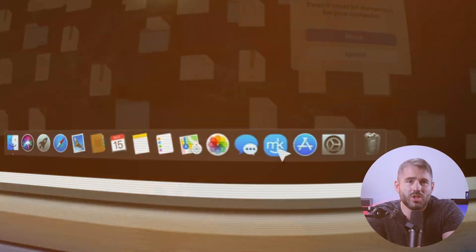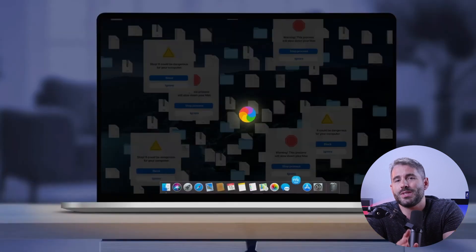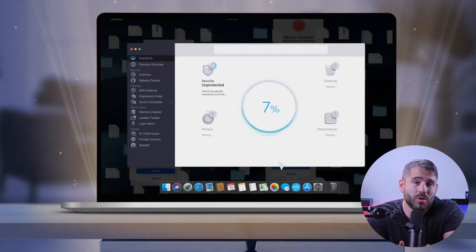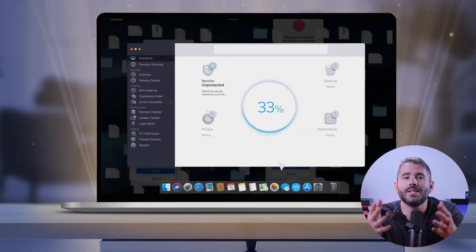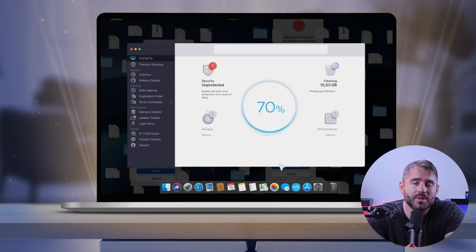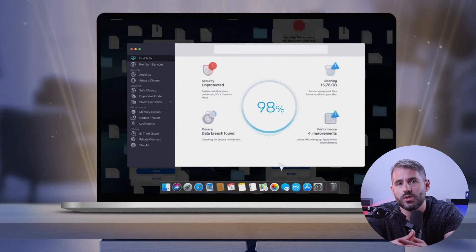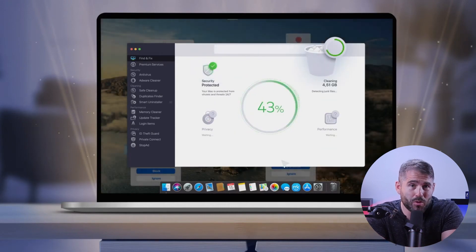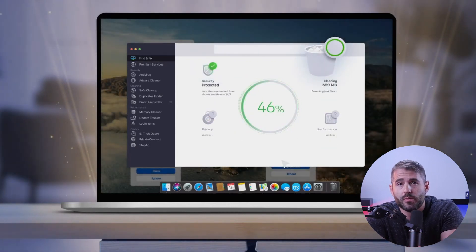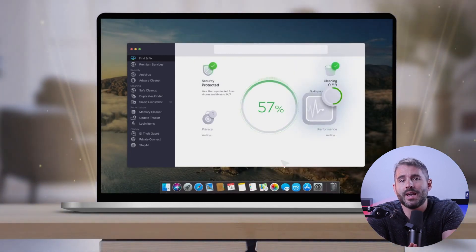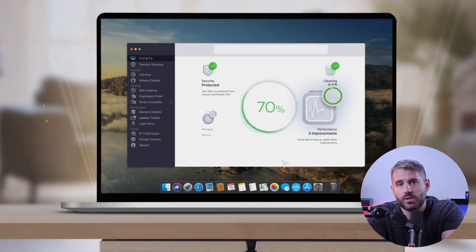For starters, the first feature is called Find and Fix, which easily addresses potential threats on your Mac with a few clicks. It can scan your Mac, identify any problems, and offer solutions. MacKeeper's antivirus also includes a cleanup tool for junk files, performance optimization features, and scans for data breaches.